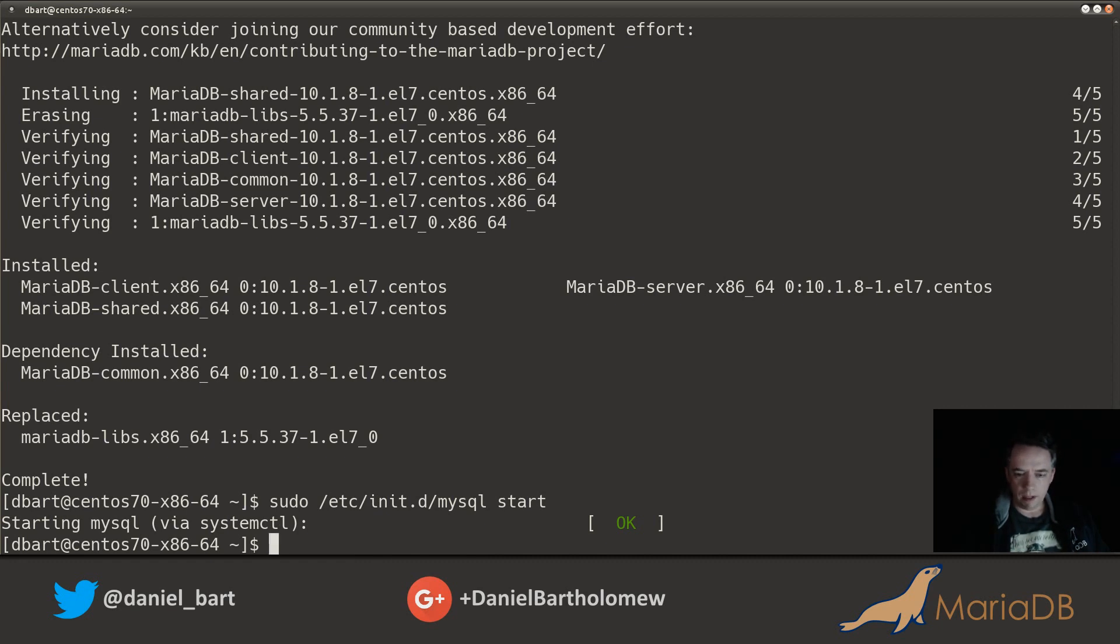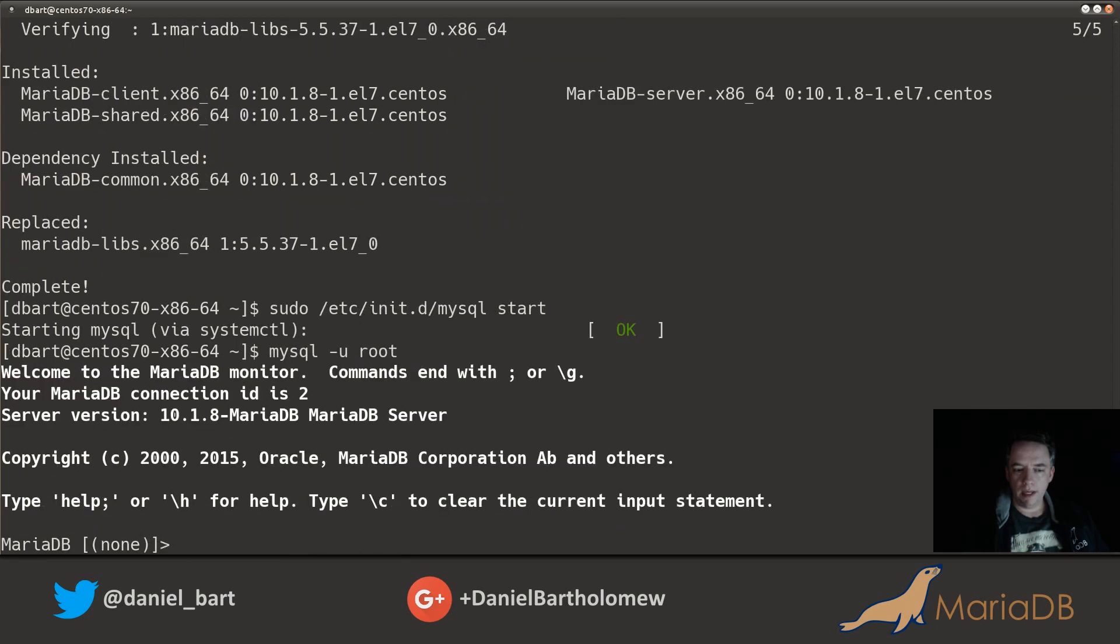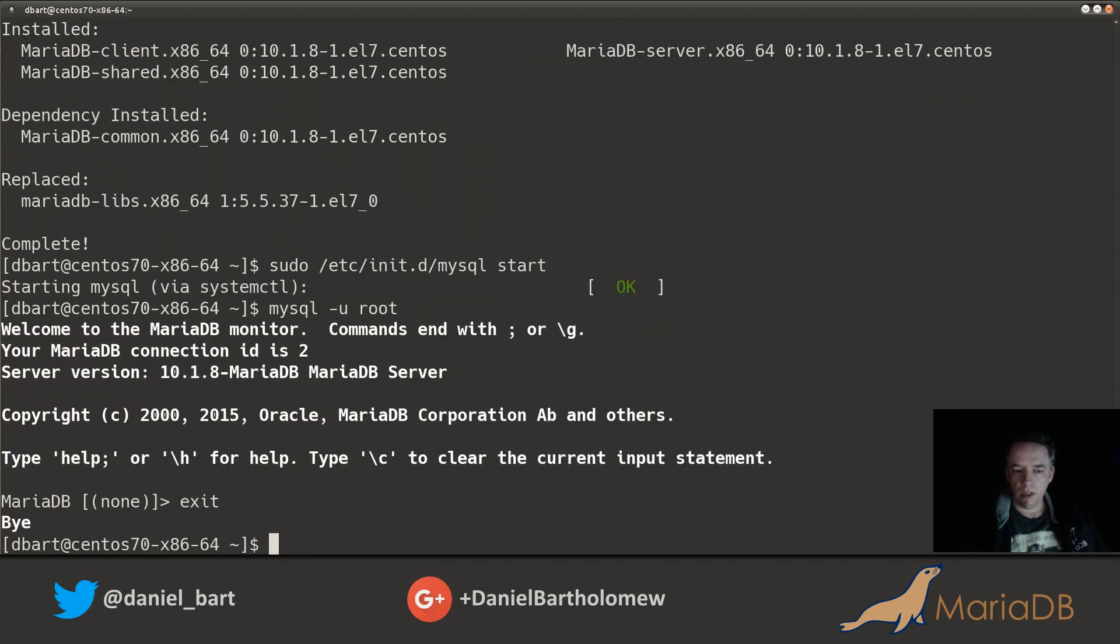Anyway, everything is started up. Now we can run the mysql command line client to connect to the server. By default the only user that's set up is root, so go ahead and do that and we connected. Notice that we connected without a password.